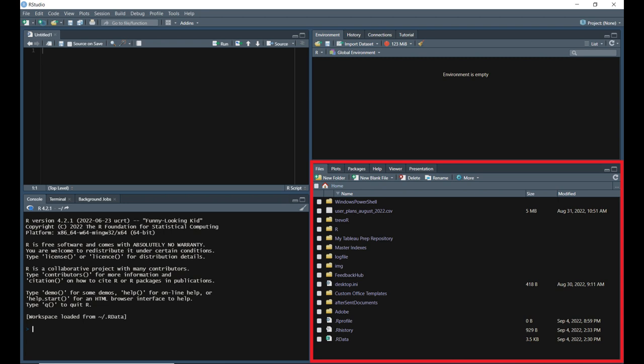The viewer tab is where certain types of content, such as quarto documents, will be displayed when rendered. And the presentation tab is similar to the viewer tab, except the content type will be presentations.